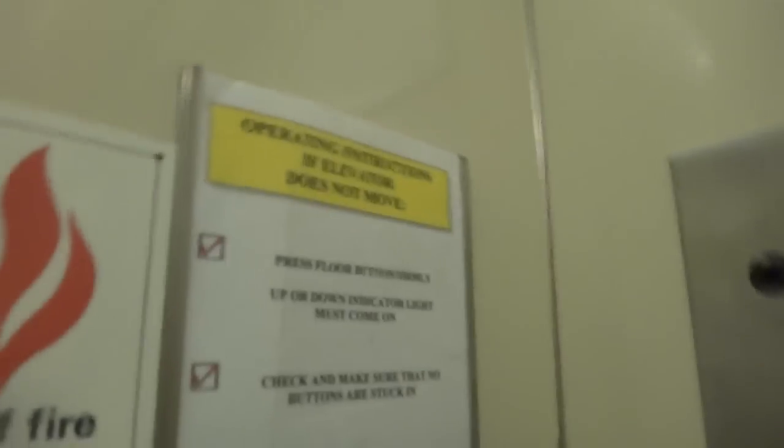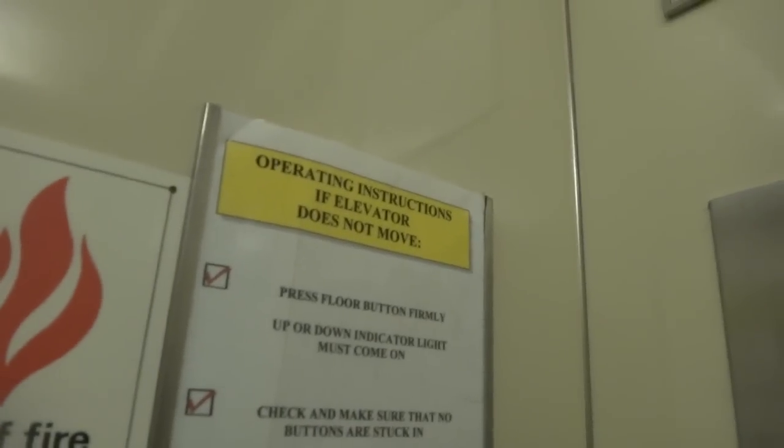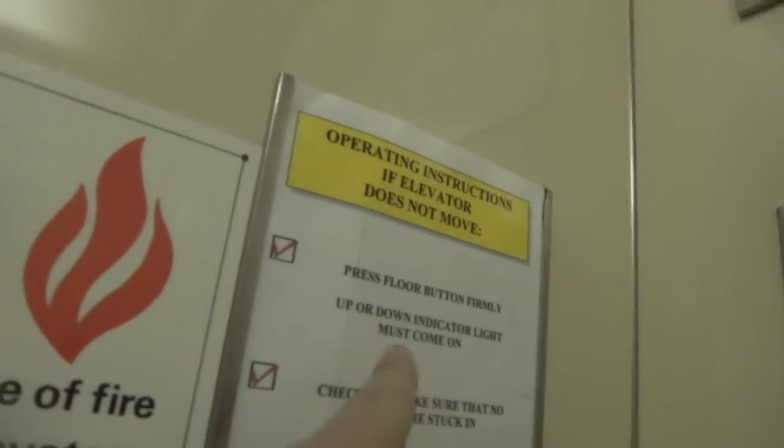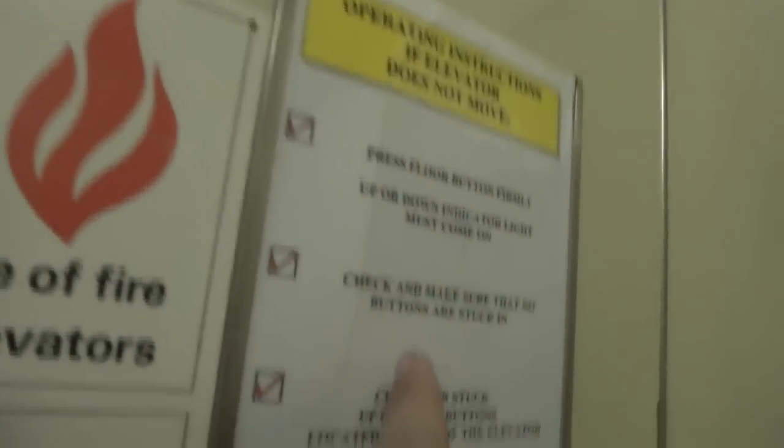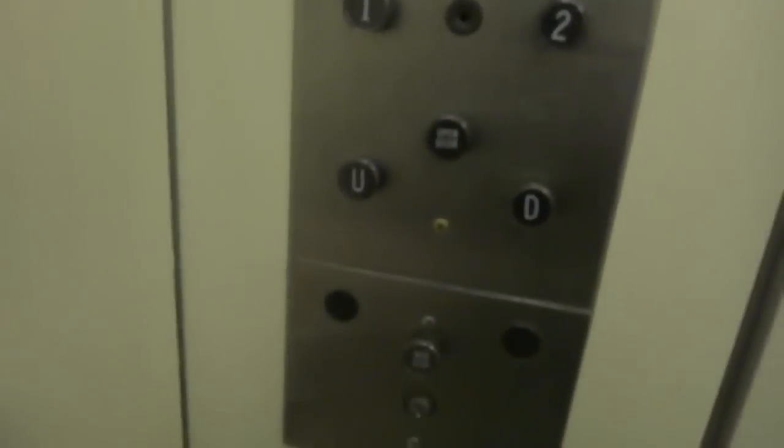2,500 pounds, and we just might go to sky today. All right, press button firmly. Okay, these are emergency instructions. The elevator does not move that, it's cool.